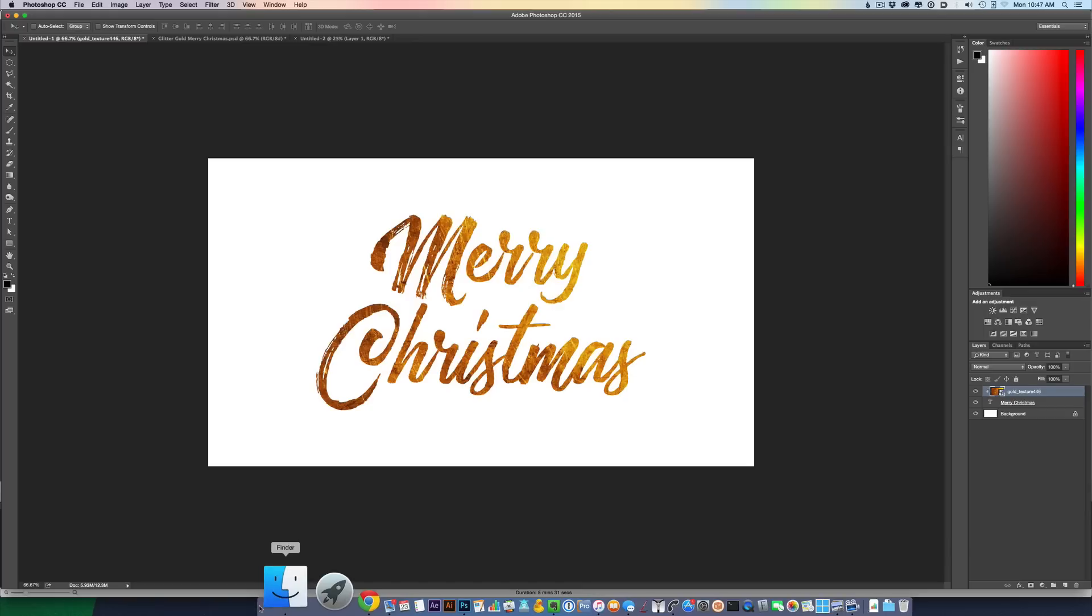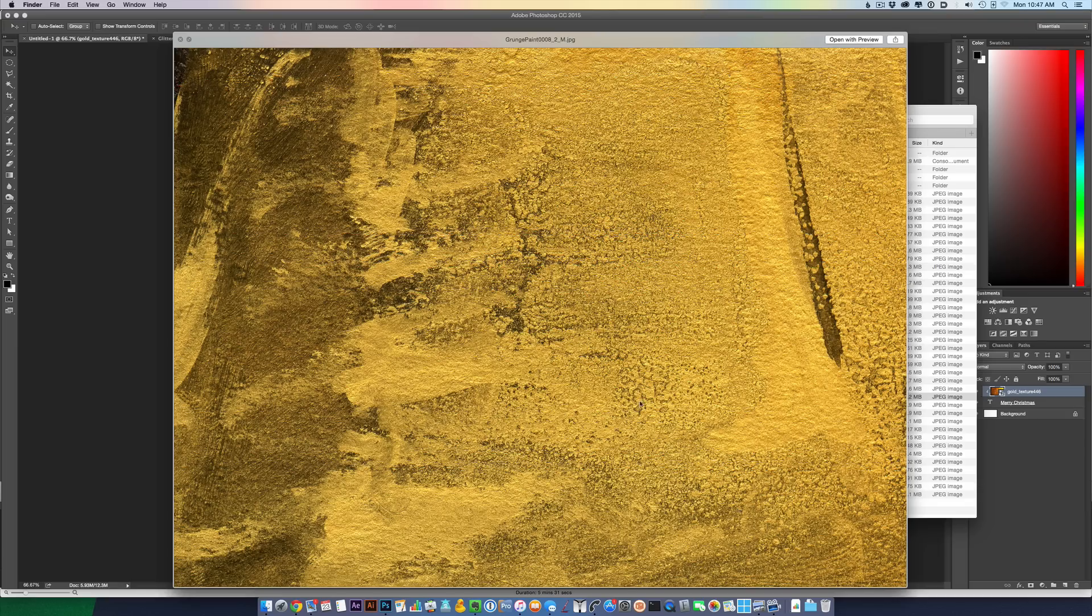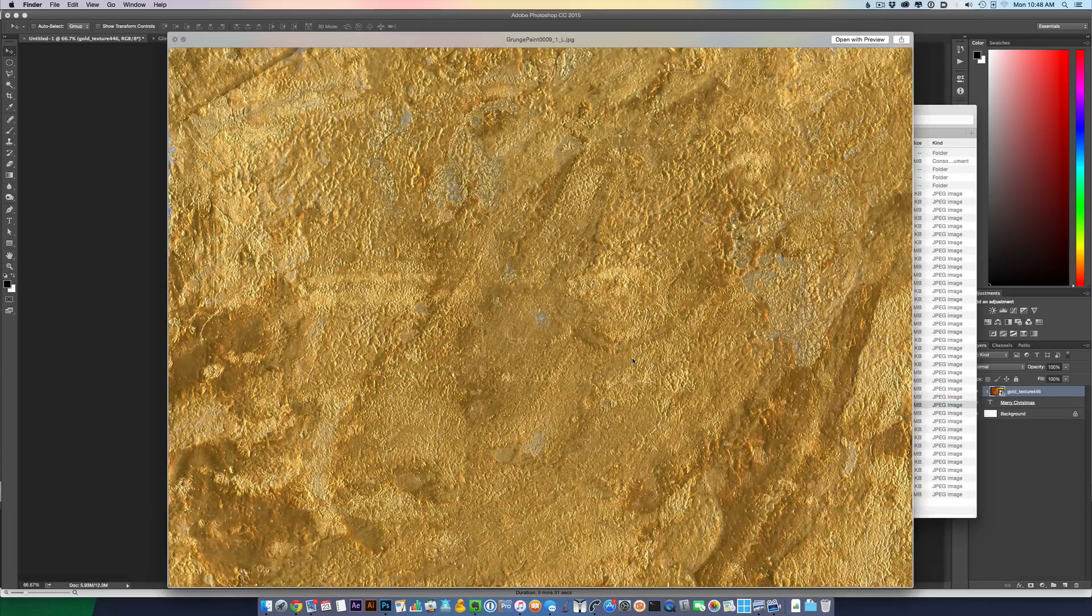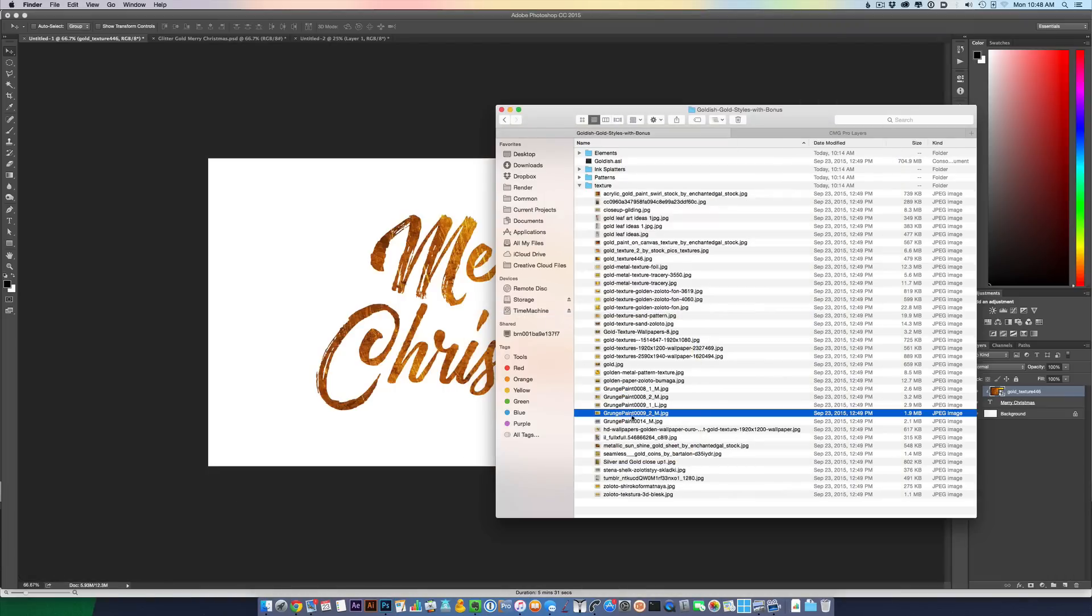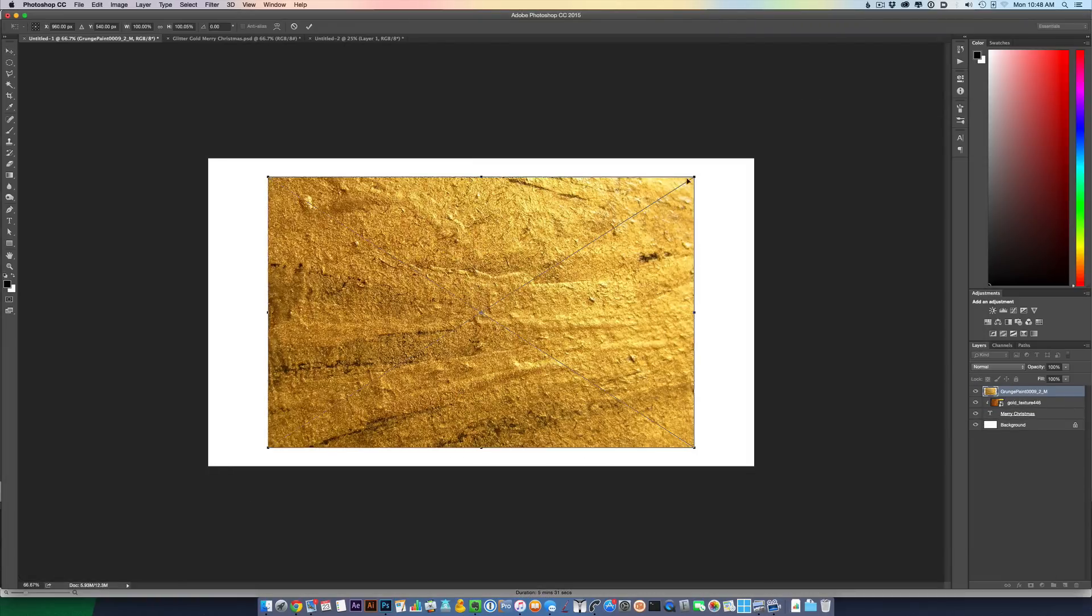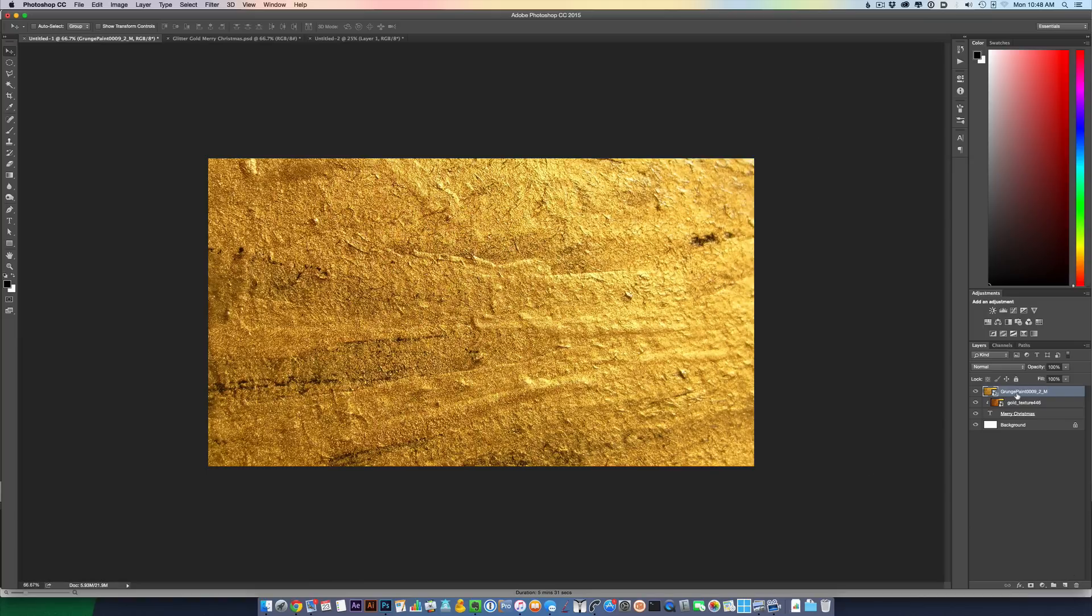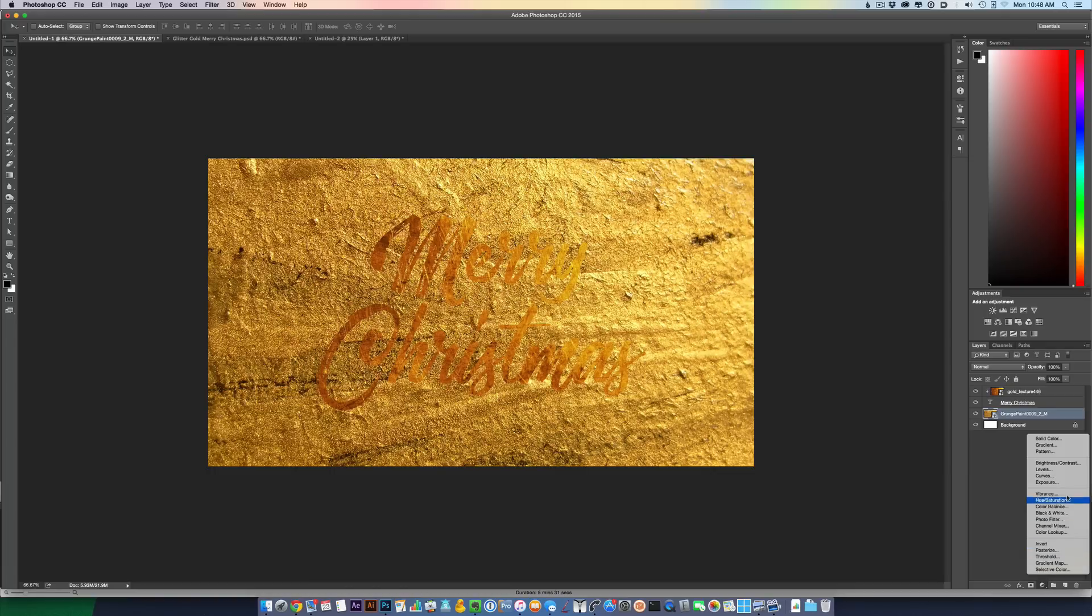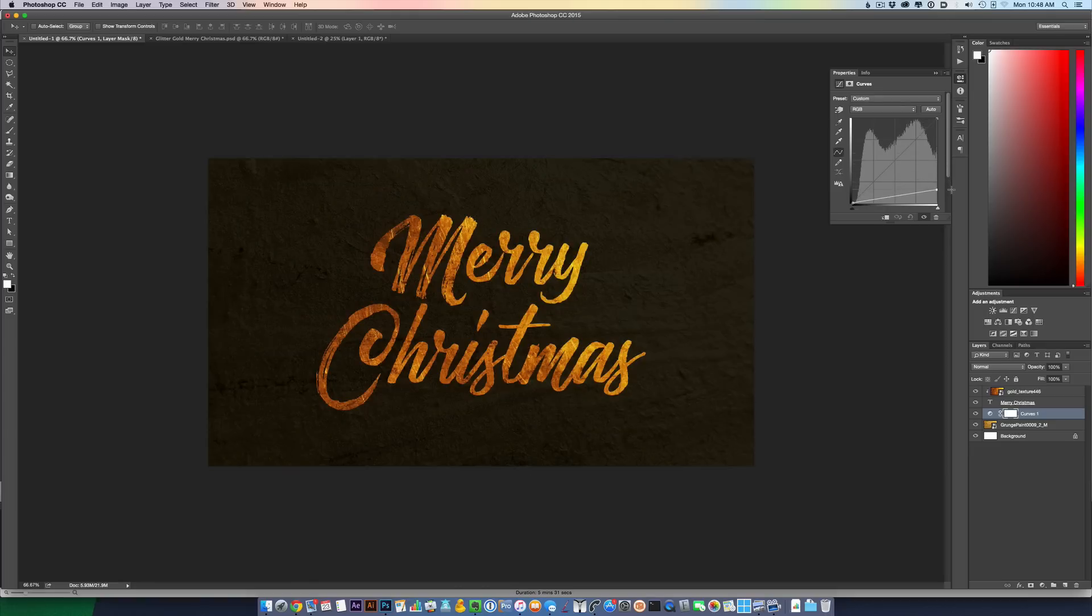Now what I want to do is add a background. I can actually bring in something from here. This looks good. So let's drag and drop that in. Scale that up. I want to move that layer below my text layer. And then I also want to add an adjustment layer - Curves. And just bring down all those bright colors so that the text really pops off.